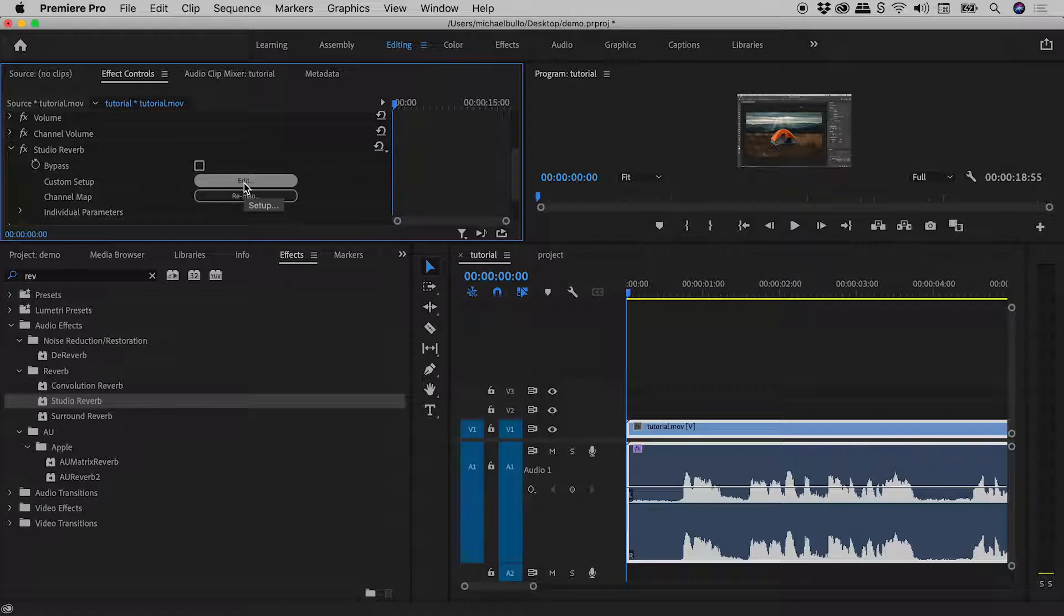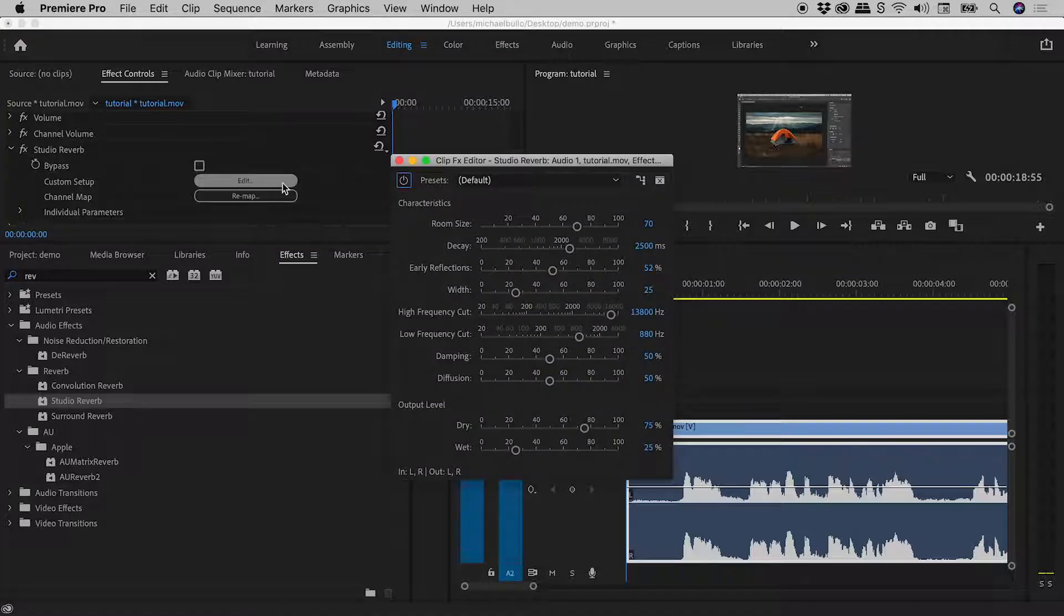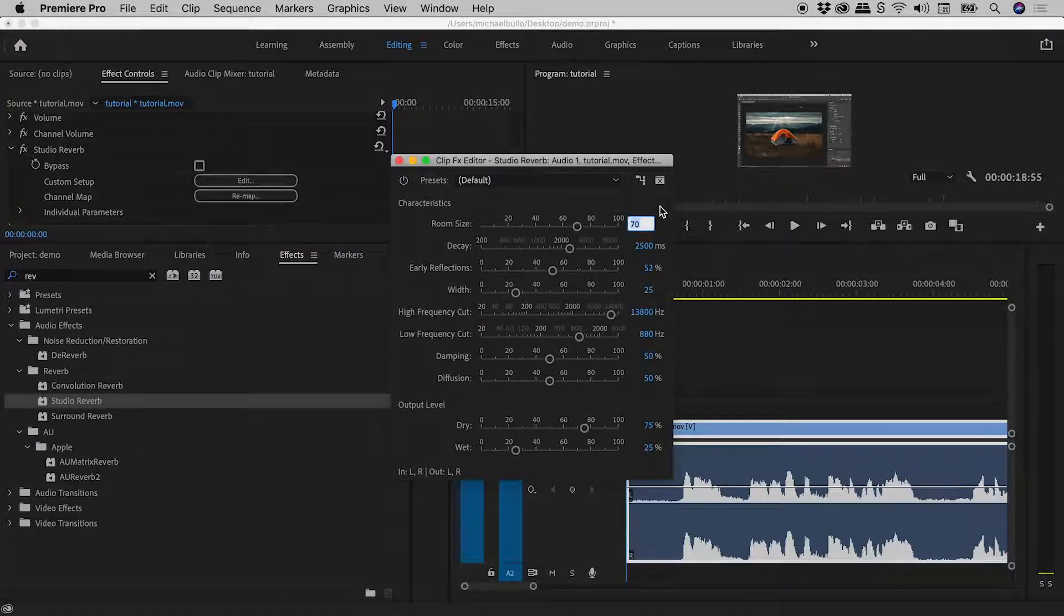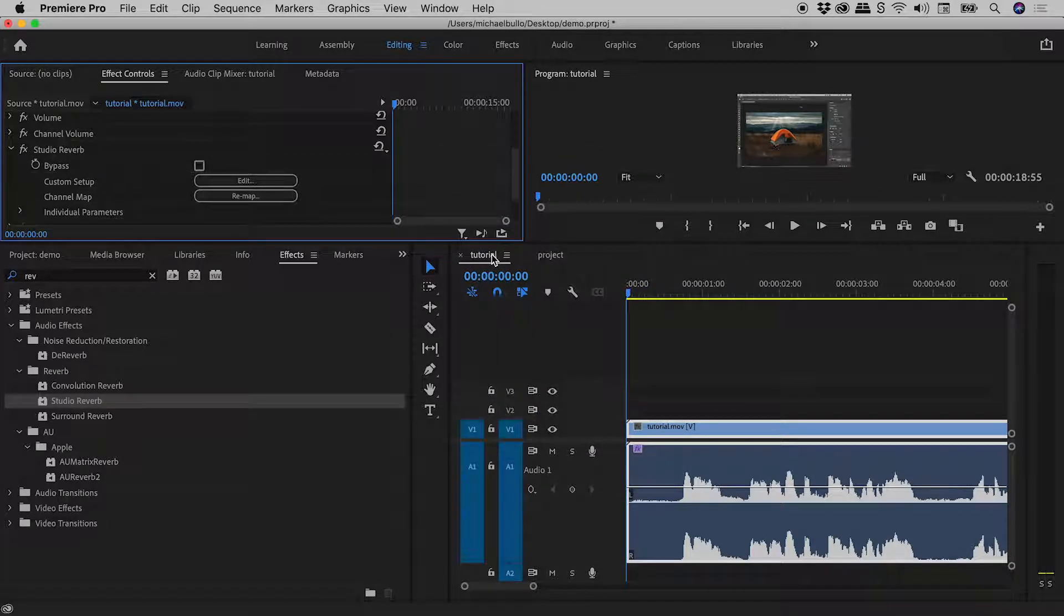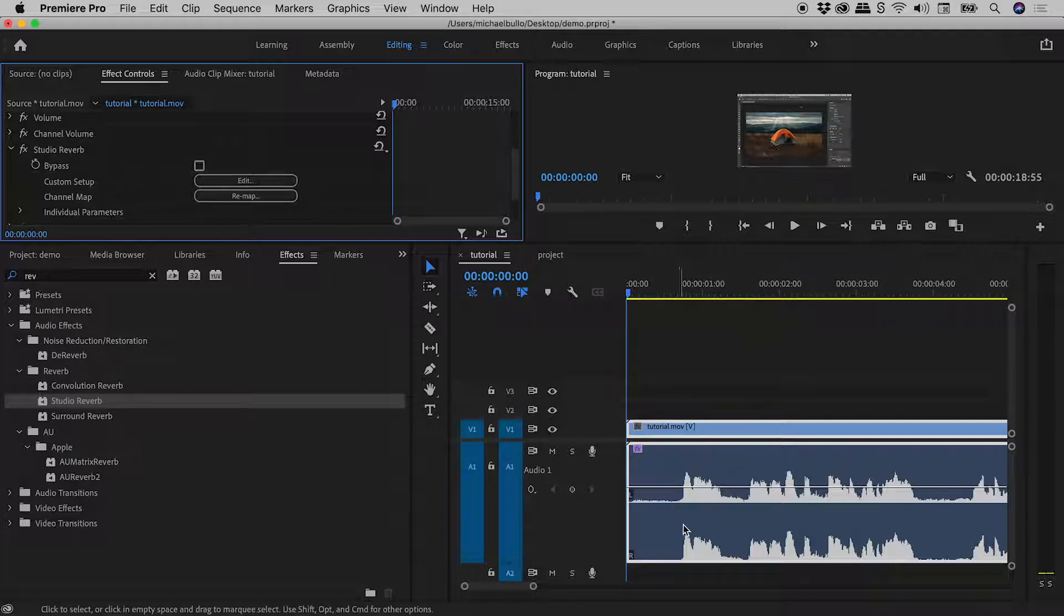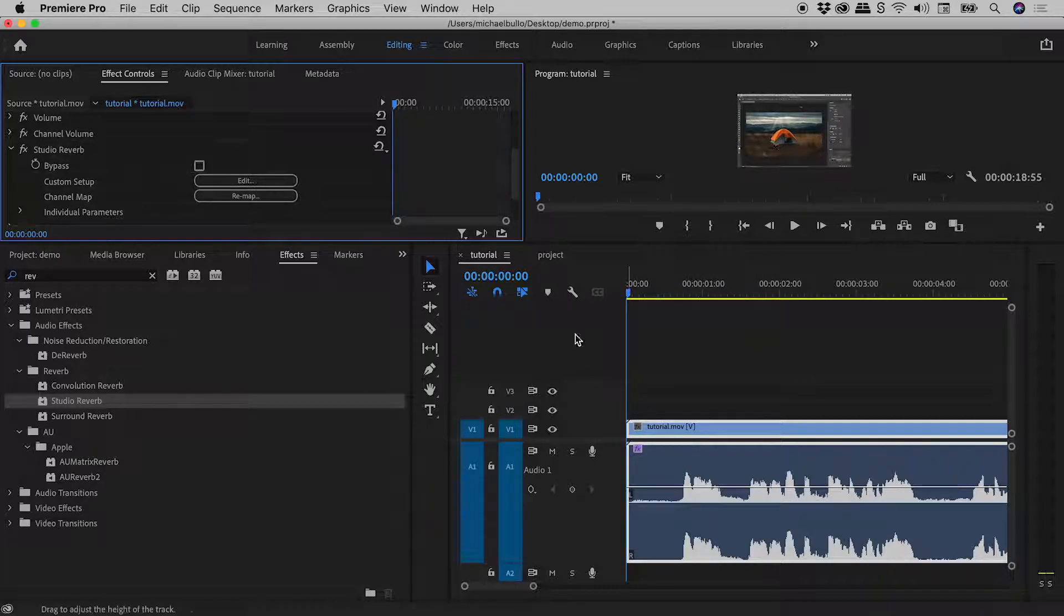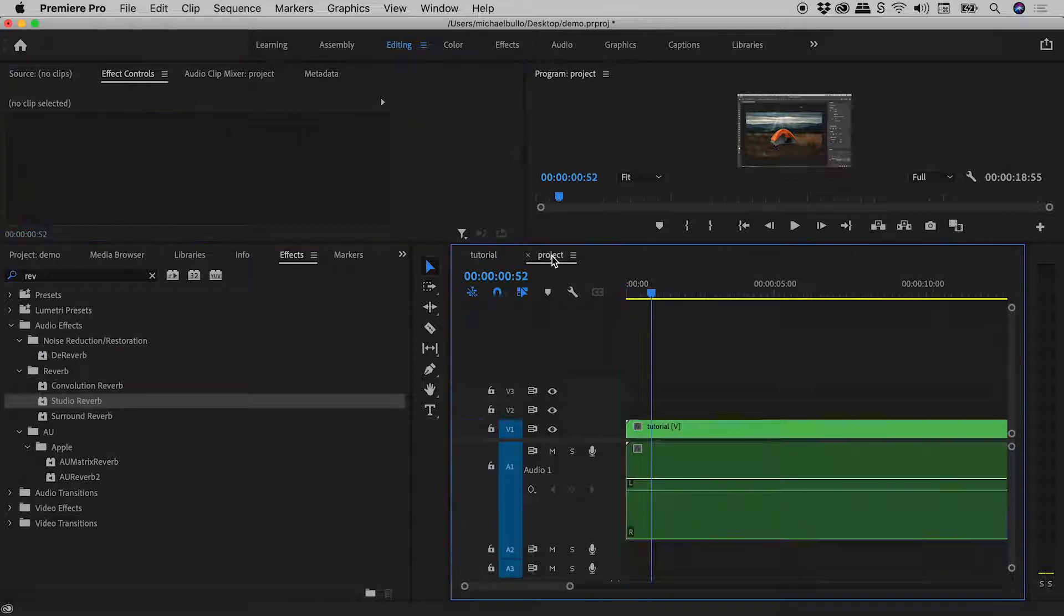Let's go into Edits. I'm going to make the slightest of changes to the room size, from 70 to 71. Let's close this up. Again, here in the Tutorial Sequence, we can happily see the audio waveform. But as soon as I come back to the Project Sequence just here, the audio waveform has again disappeared.